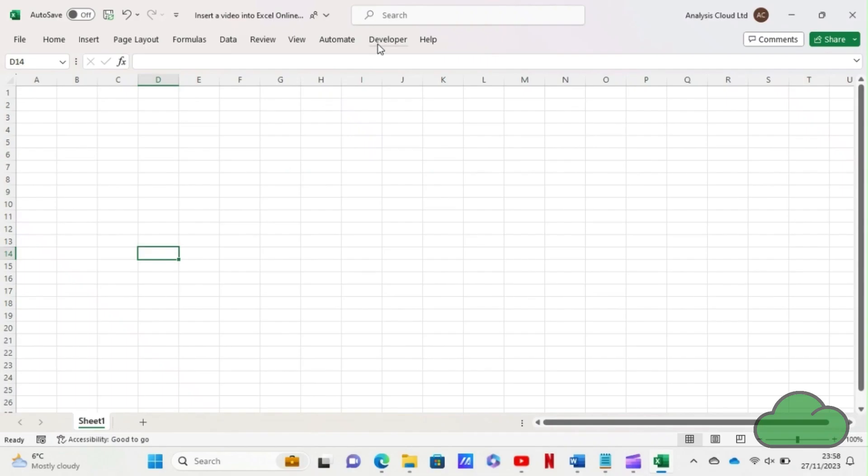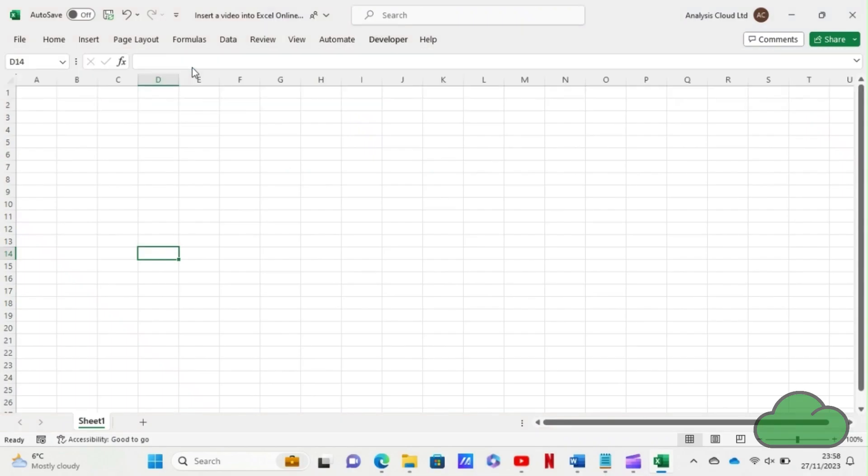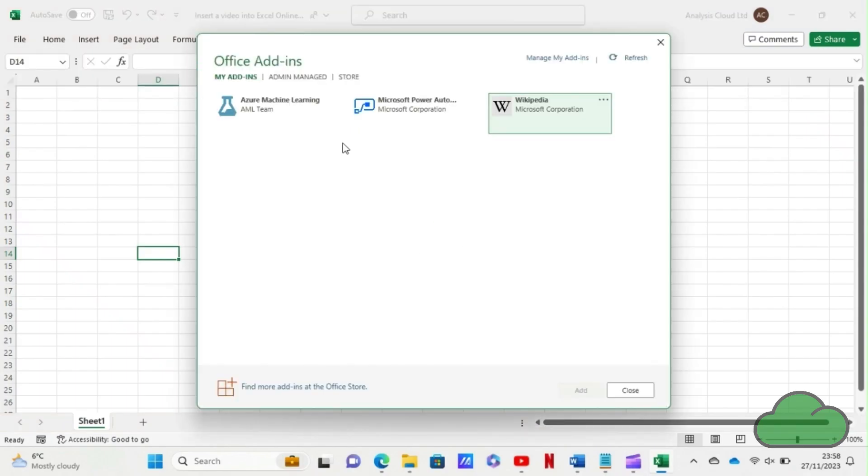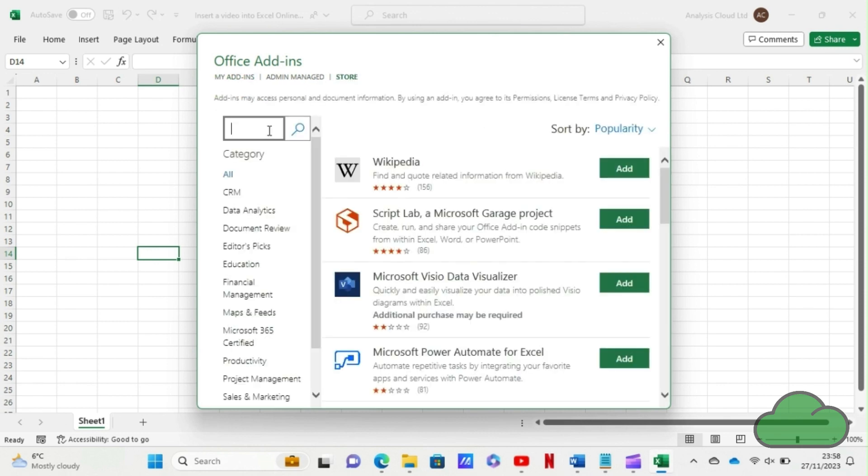In the Developer tab, I go to Add-ins and go to the store. Search for video, I add Web Video Player and click Continue.